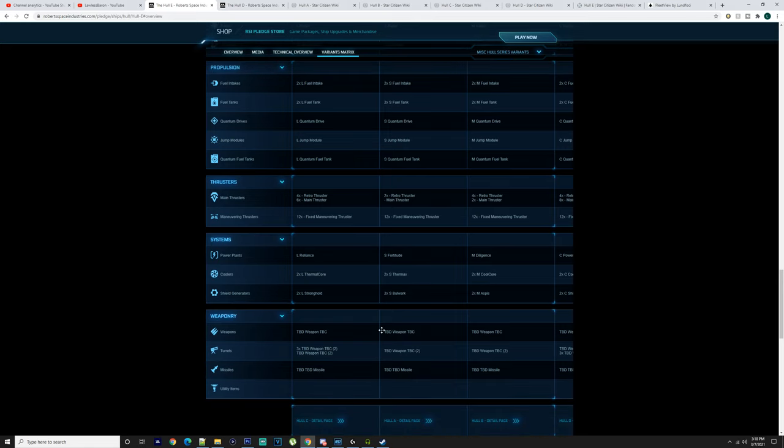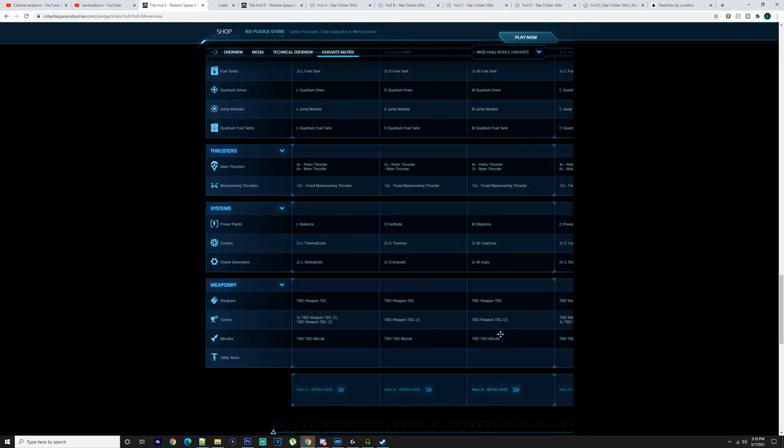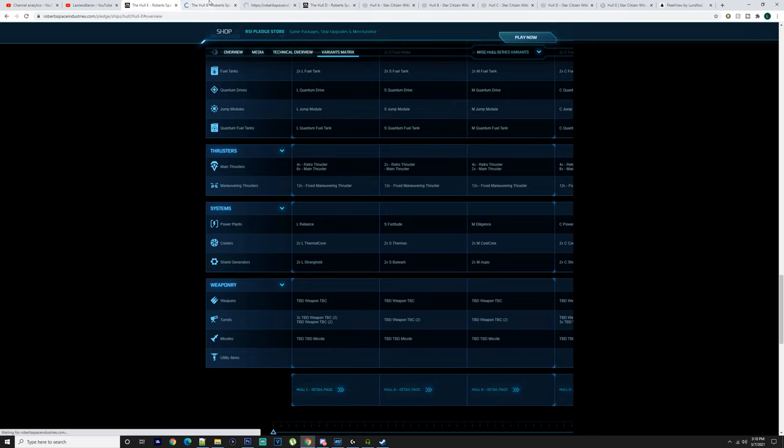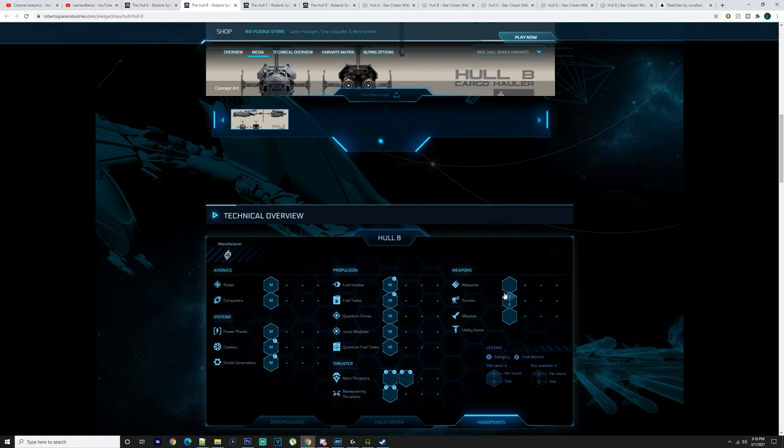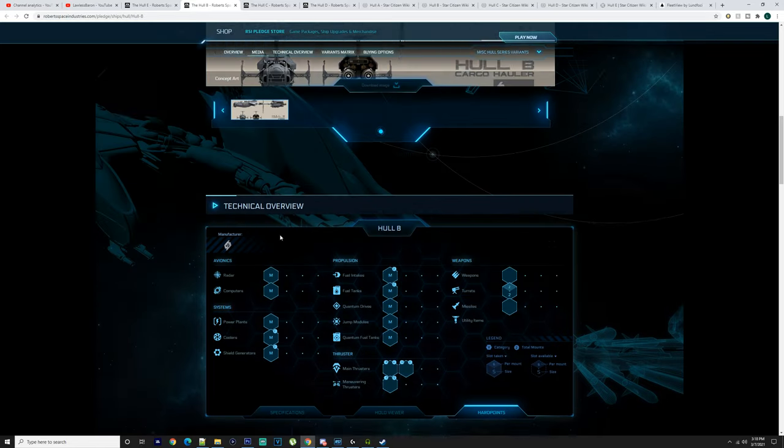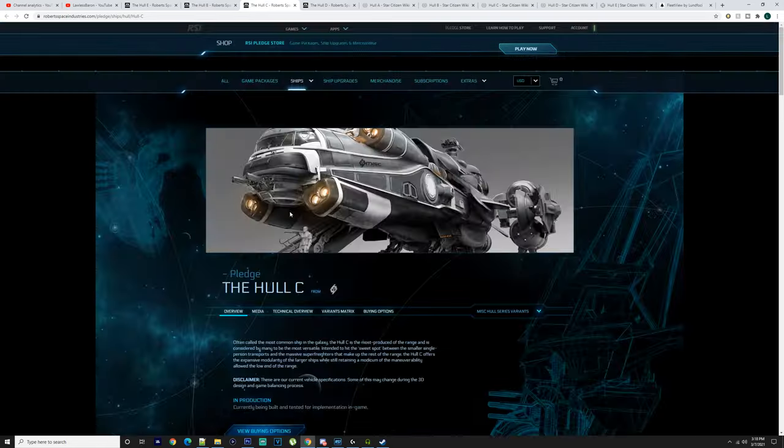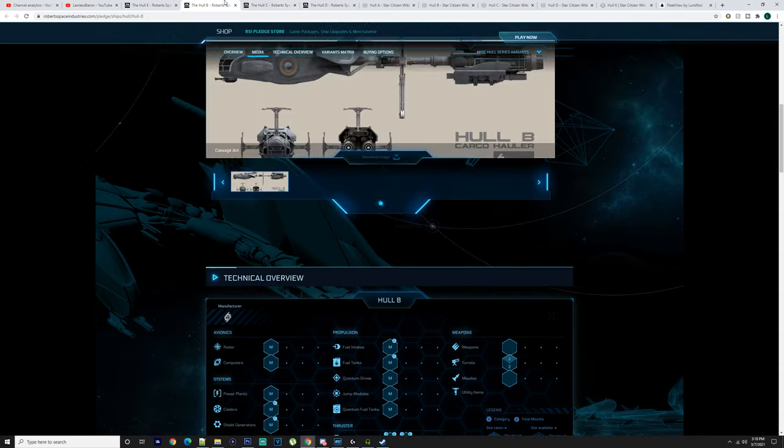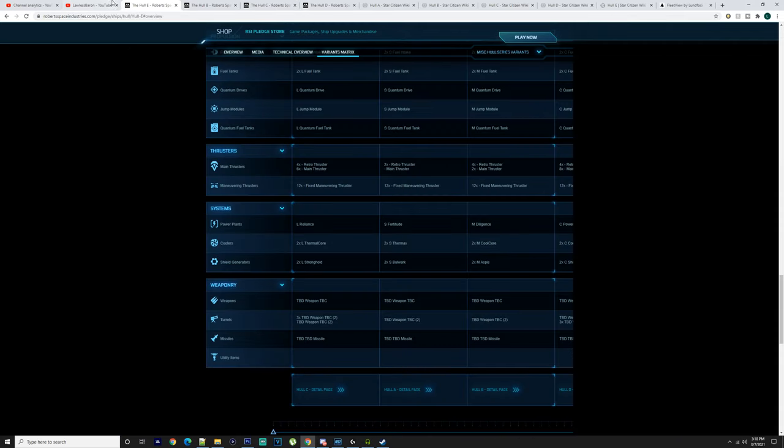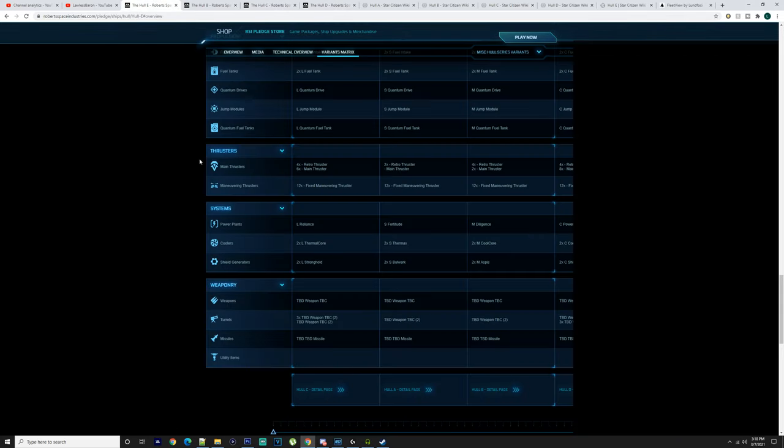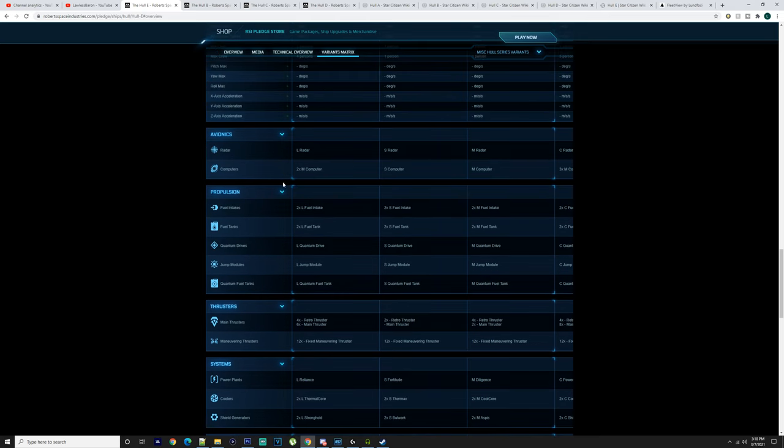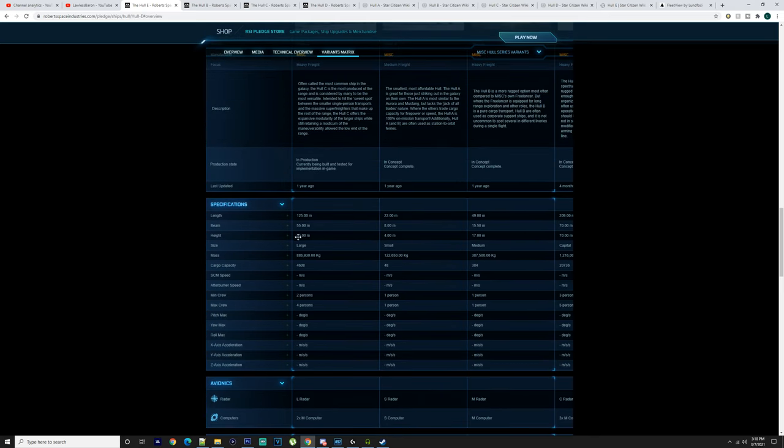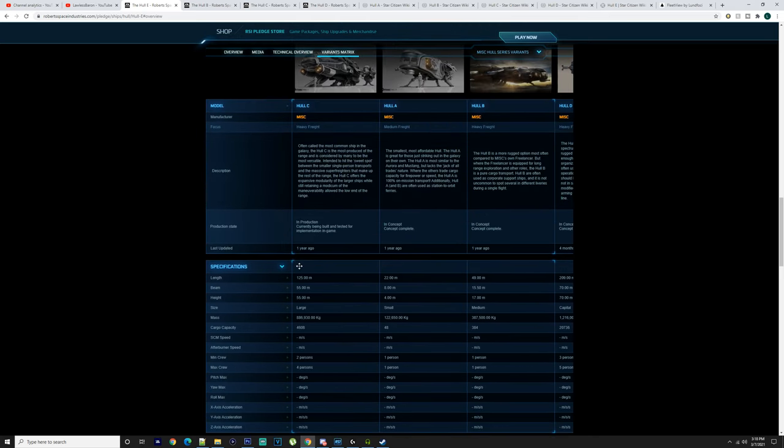Four retro thrusters, two main thrusters, 12 fixed maneuvering thrusters, medium Diligence, two medium cool cores, and two medium Aspera shield generators. The weapons will probably increase - you've got two size twos. Having one of these ships you're not going to just use it by itself, you're going to need some sort of escort and transport, obviously them being so vulnerable.